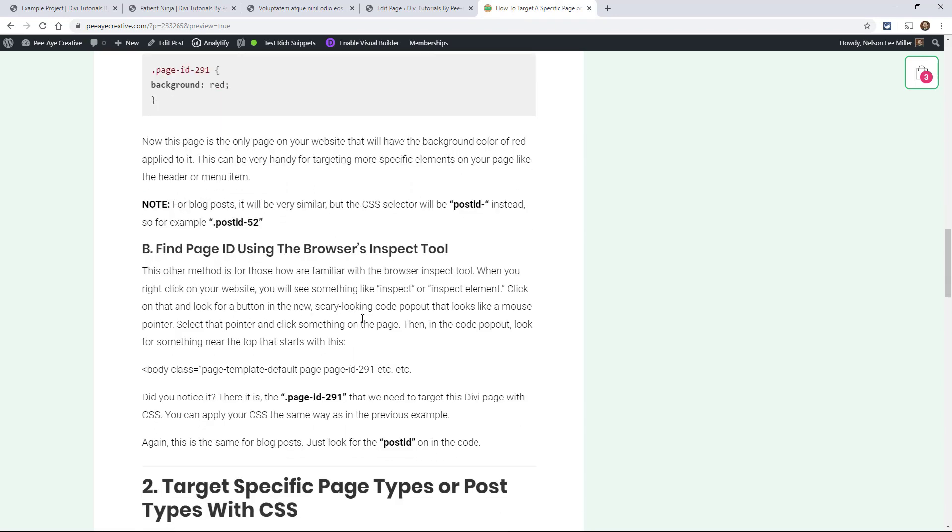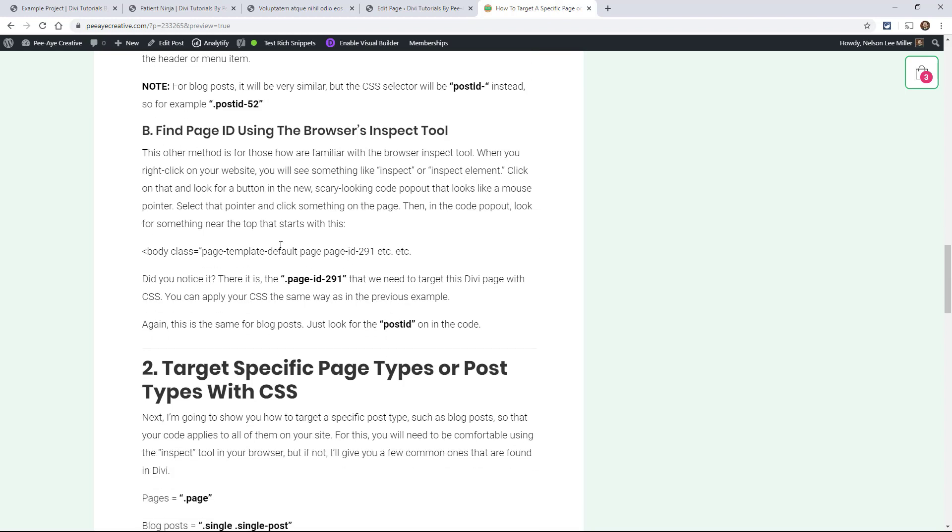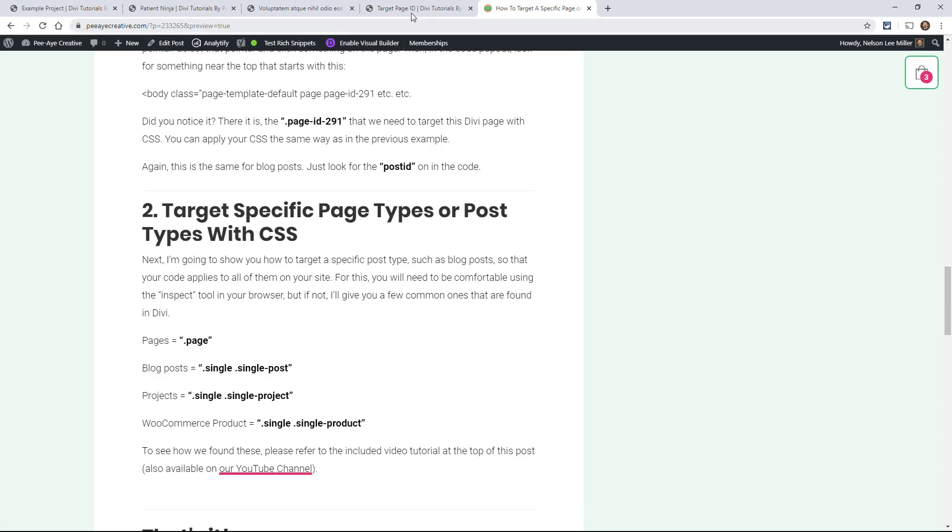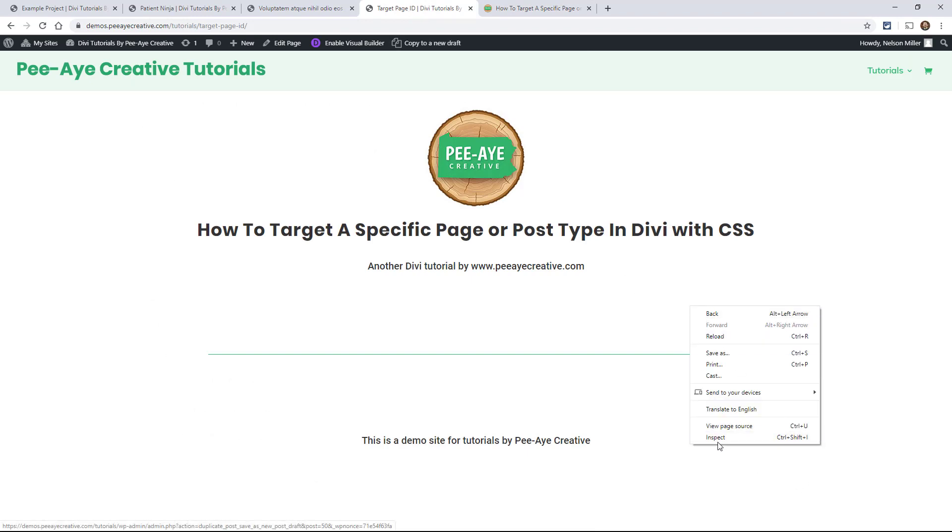Now that's really not the easiest way to do it. There's actually an easier way if you know how to use your browser's inspect tool. So all you have to do, it's really simple. You just go to your page that you want to inspect. And for me, I'm in Chrome, so I'm going to right click, inspect.